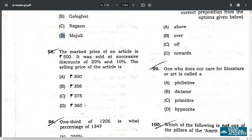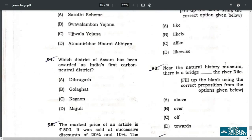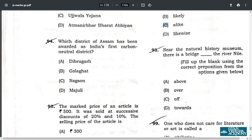Q95. This is a mathematical sum — I could not solve it in time, kindly find the answer yourself. Q96. The correct answer is D — 300 percent. Q97. The correct answer is C: 'The new findings on the virus caused panic among the scientists and management alike.' Q98. Near the Natural History Museum there is a bridge over the River Nile. So the correct answer is B — over.